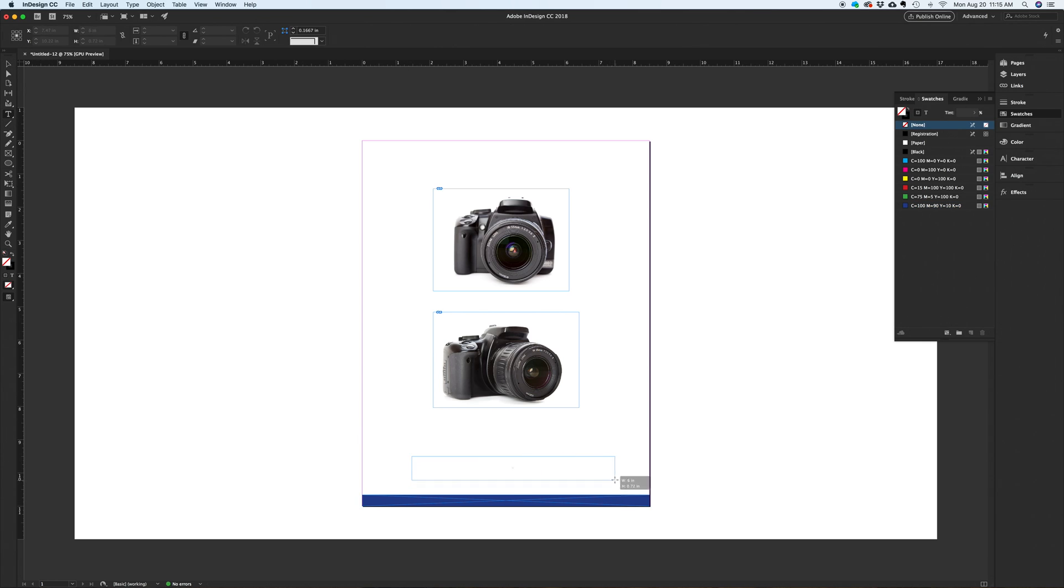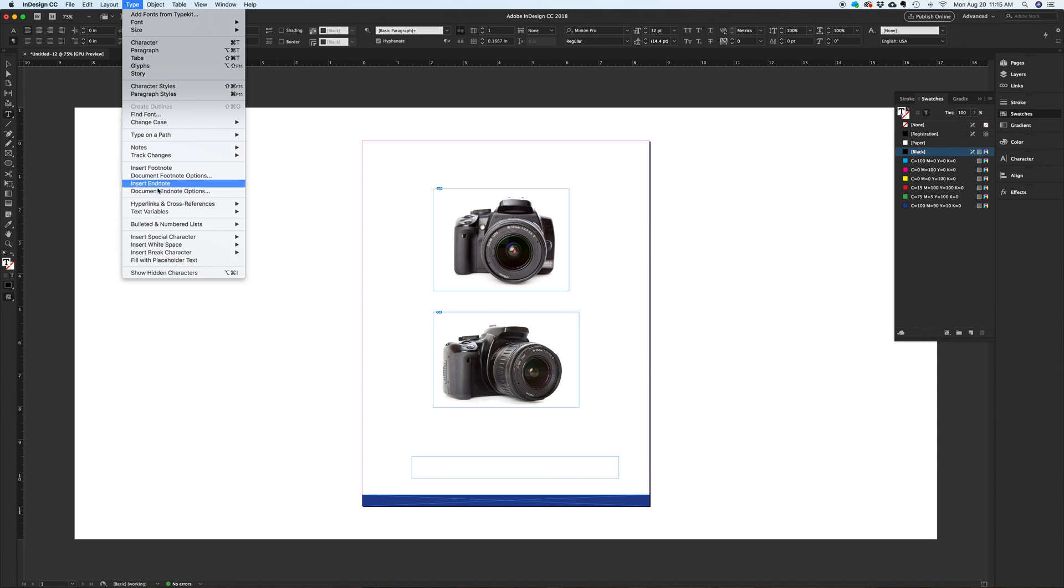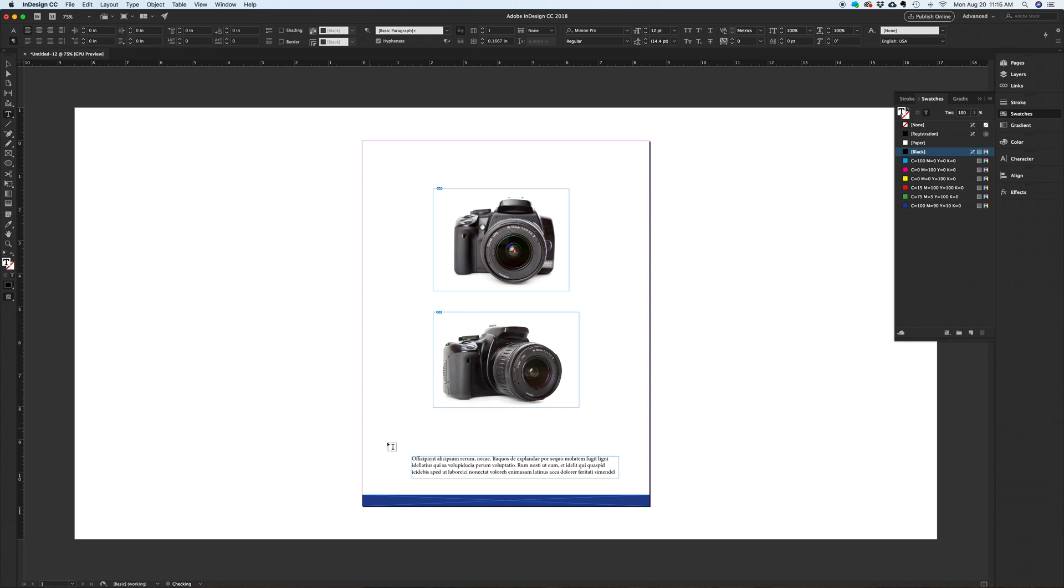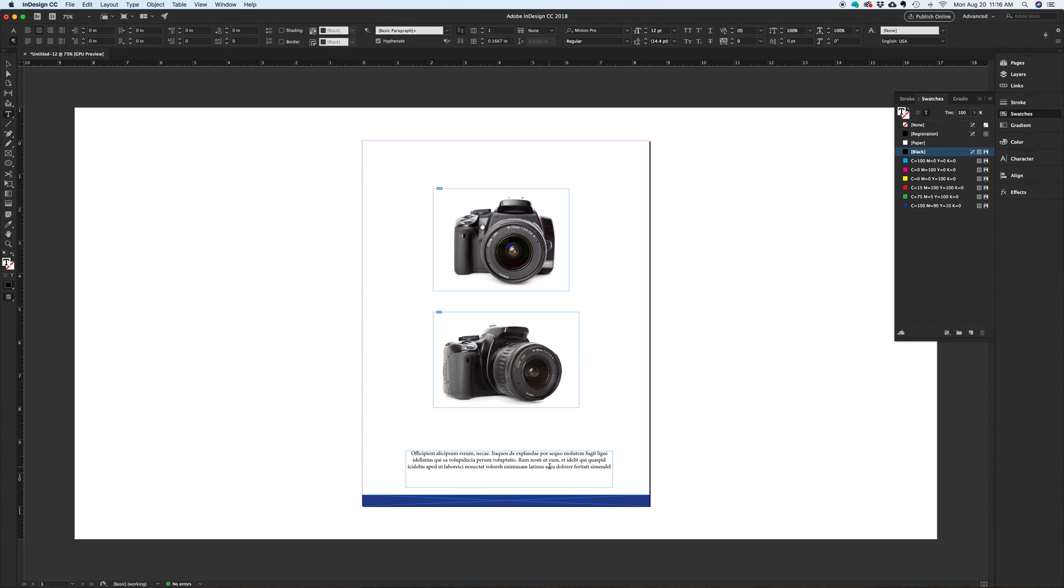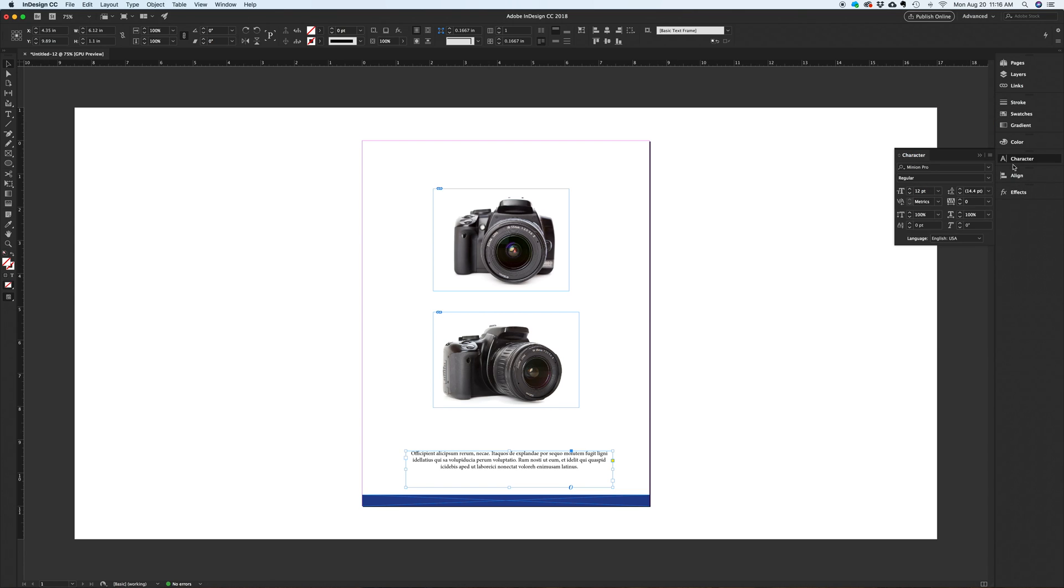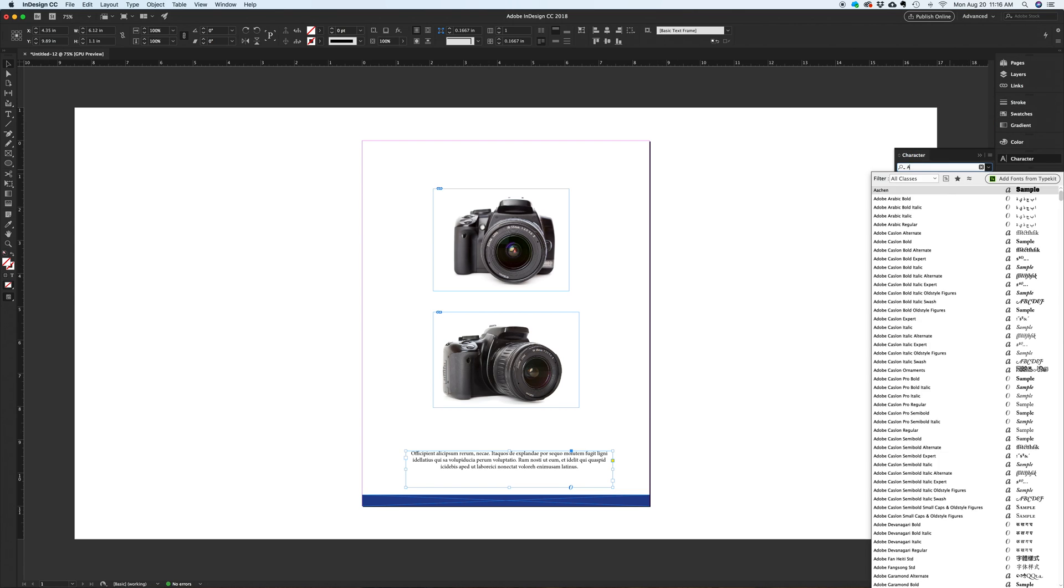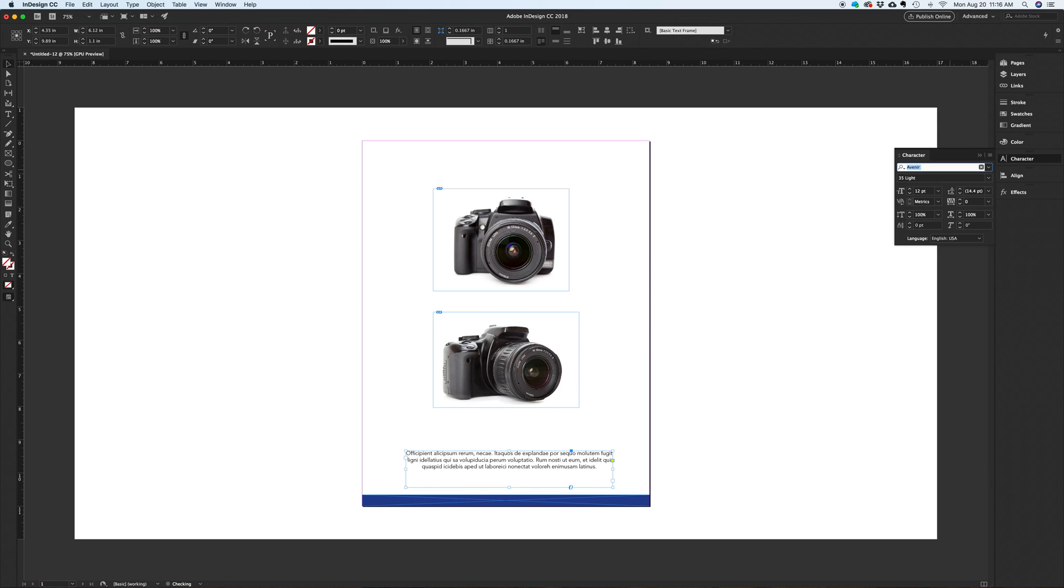Now we'll create the text box and fill it with Greek copy. Since this is a symmetrical ad, I'll center align the body copy. Let's cut it some, change the font to a sans serif like Avenir, and reduce the point size to 10.